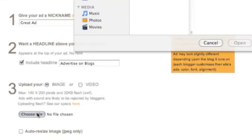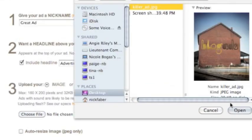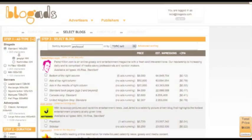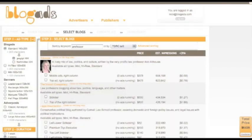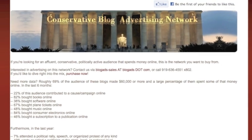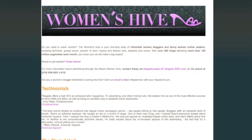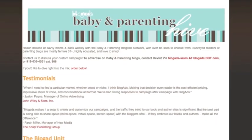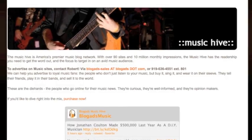With our do-it-yourself system, you can get ads up and running with just a few clicks. Start by selecting Buy Ads, then search for the perfect blogs for your campaign. Or, if you prefer, select from hand-picked packages of blogs in various categories.